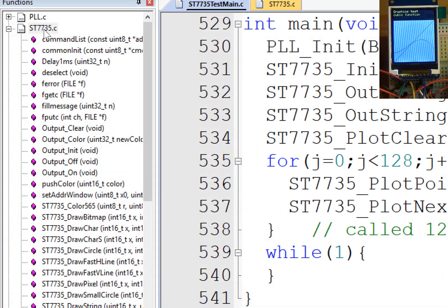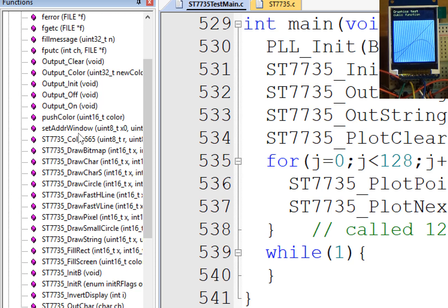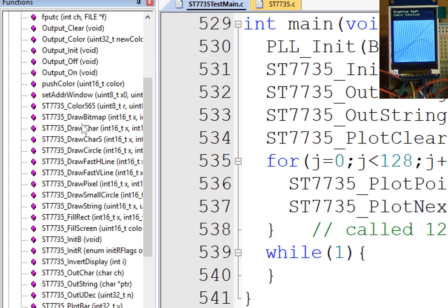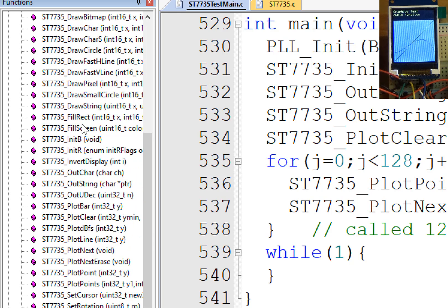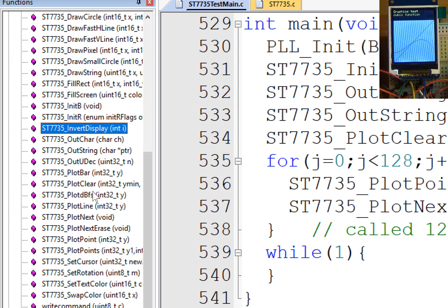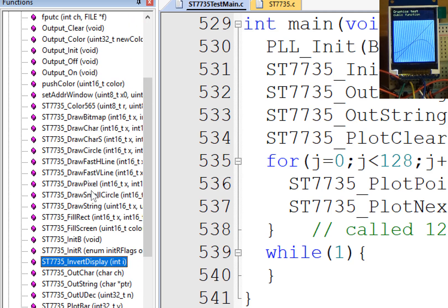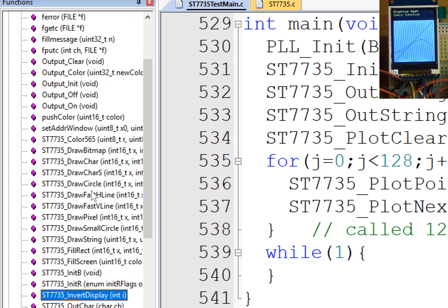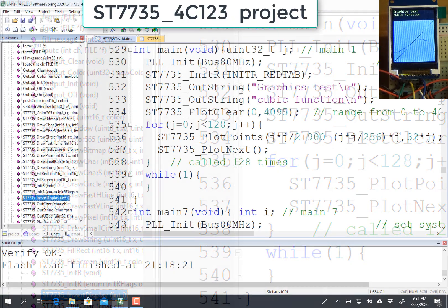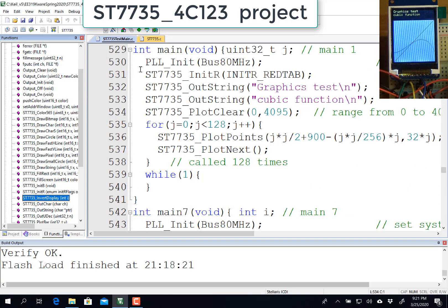Let's look at the driver called ST-7735, and you can see that there's quite a few commands here, like drawing circles and drawing lines and outputting characters and strings and numbers and plotting. These are all built-in commands that you can use on the graphics. We're going to use this existing project called ST-7735_4C123 to learn and test your hardware interface.